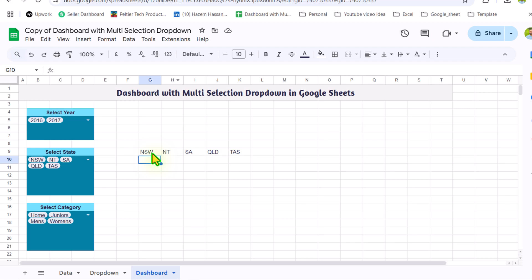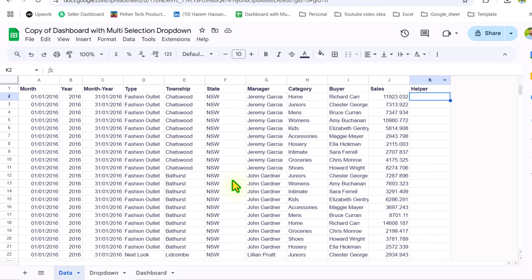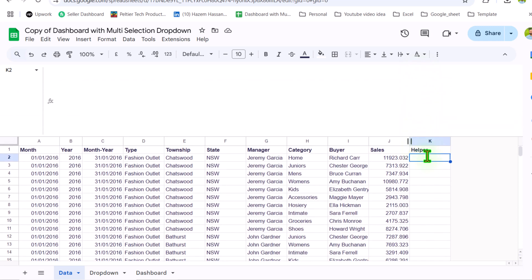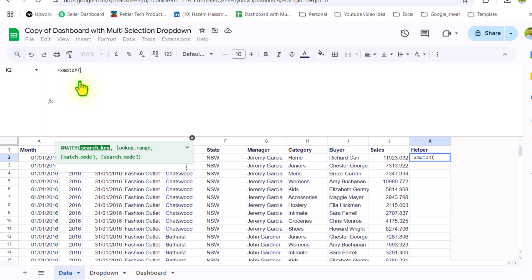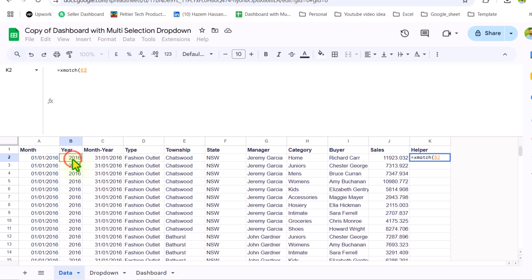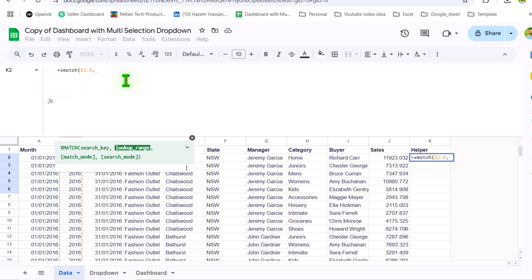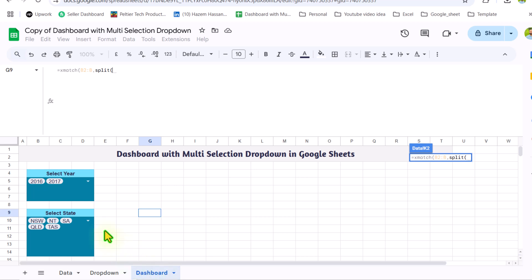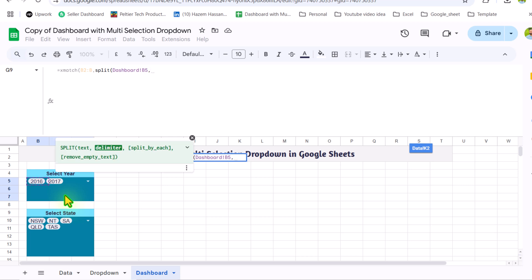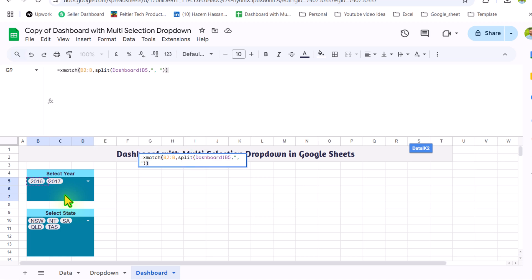Now we will use the same concept to build our XMATCH formula. I'll switch to my data sheet and increase the size of my formula bar. Click on K2 and write XMATCH, open parenthesis. The search key is column B — click on B, drag down, and remove the end reference. Hit comma, and for the lookup range I will apply the SPLIT function: open parenthesis, click on the dashboard sheet, click on the year dropdown, hit comma, delimiter is comma-space in quotes, close parenthesis for SPLIT, close parenthesis for XMATCH, and hit Done.